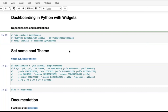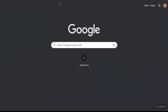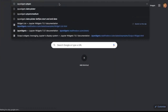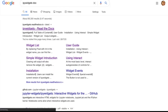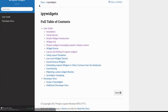First, we need to understand the dependencies for creating these dashboards. The number one dependency is IPyWidgets. Just like we've seen libraries like pandas, numpy, and scikit-learn in Python, there is another library called IPyWidgets. I want to be very specific here — if I go to the IPyWidgets documentation and search on Google, I get the first page which is the most appropriate one.